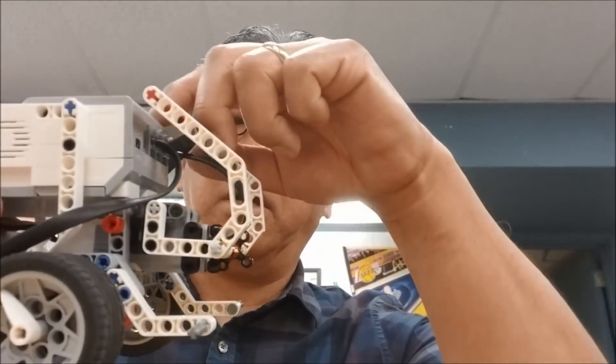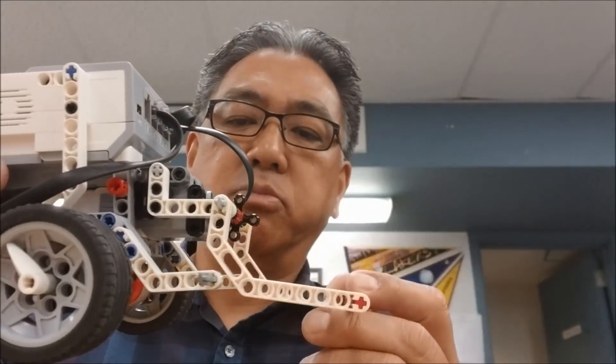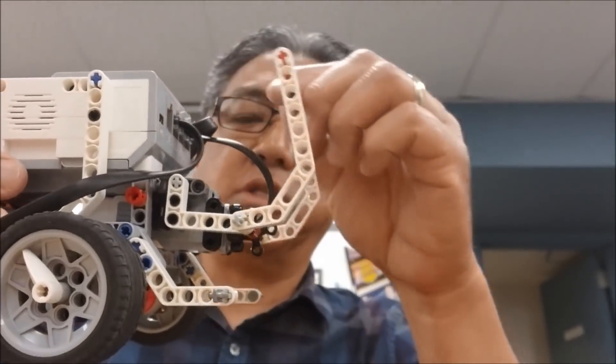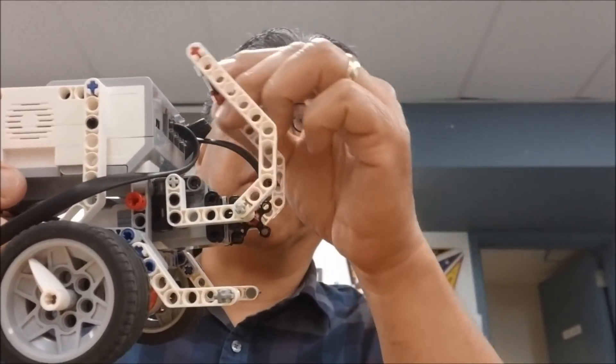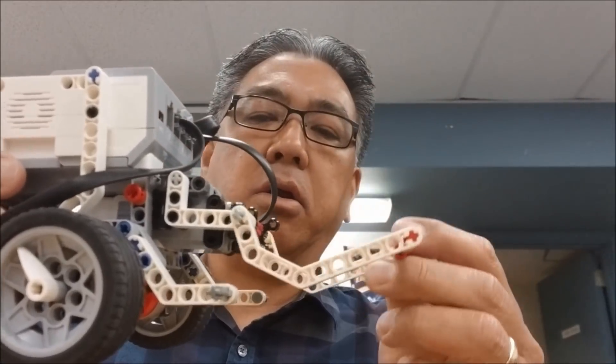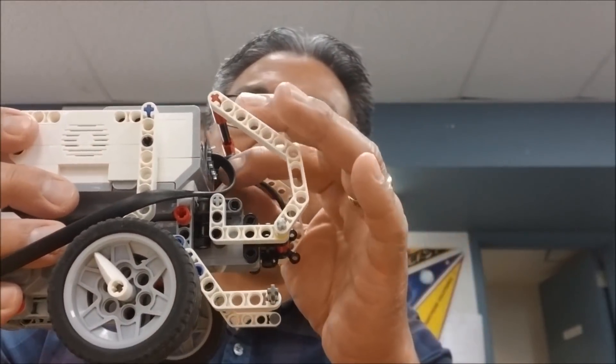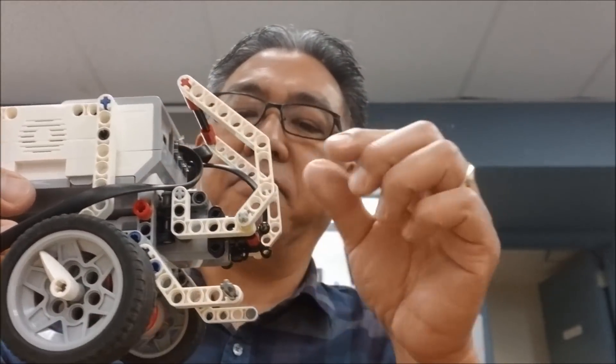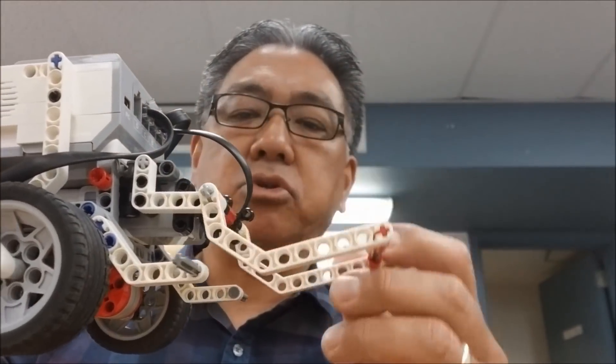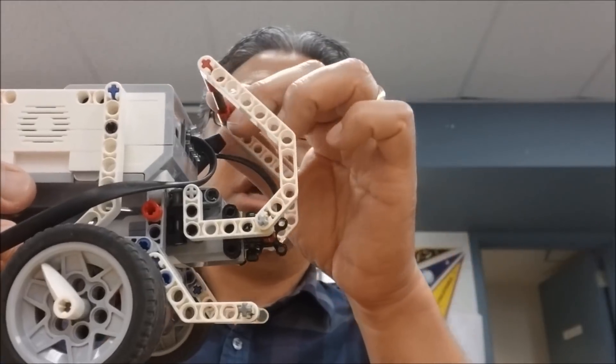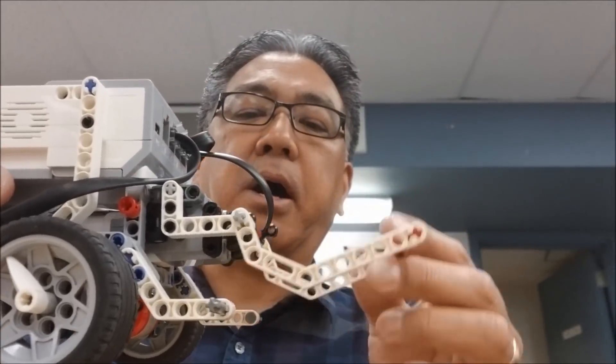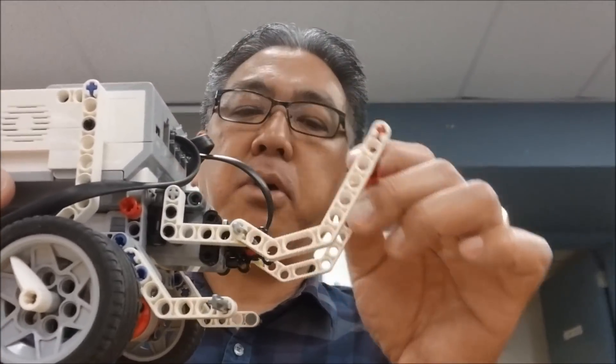Hey, what's going on guys? It's Mr. Hino with Mr. Hino's LEGO Robotics. Today's video is going to be some strategies with this medium motor right here. And for those of you that do FLL, some definite strategies and things to think about with this medium motor. All right, ready? Let's get to it.